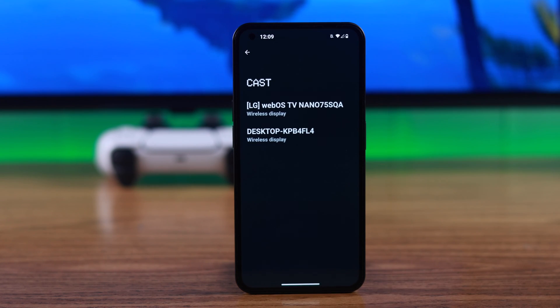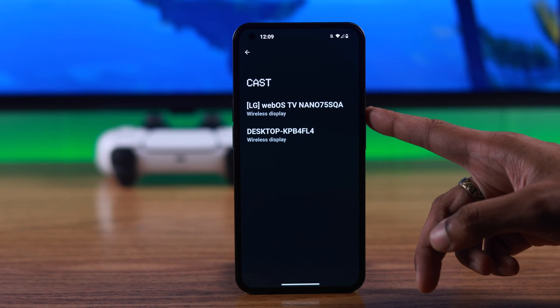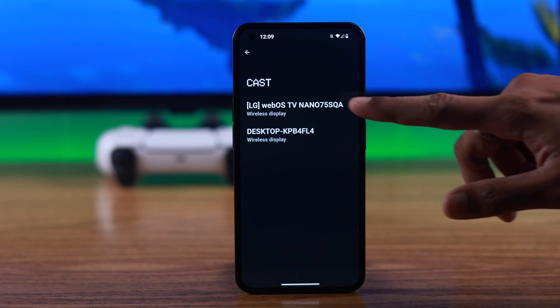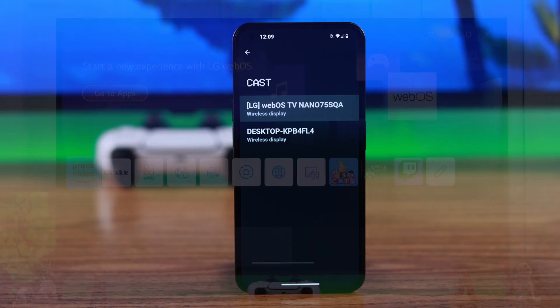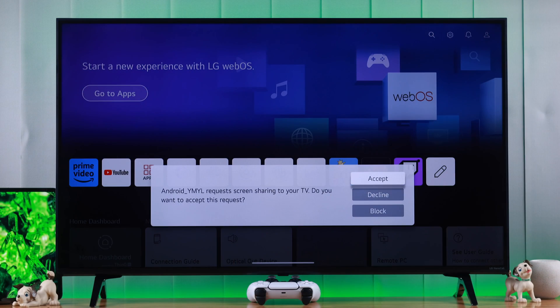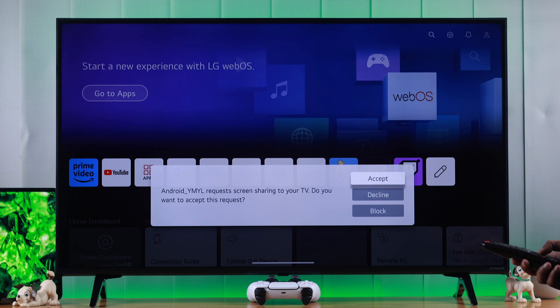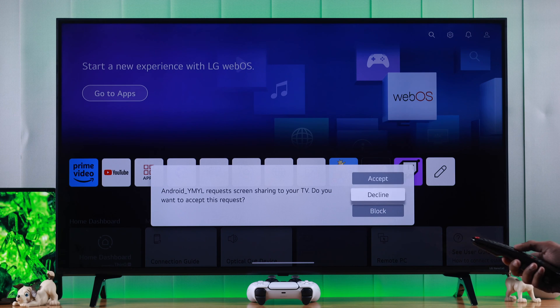We just need to tap on it, and as soon as we tap on it you will get a request on your TV to start screen sharing. So you need to accept it.